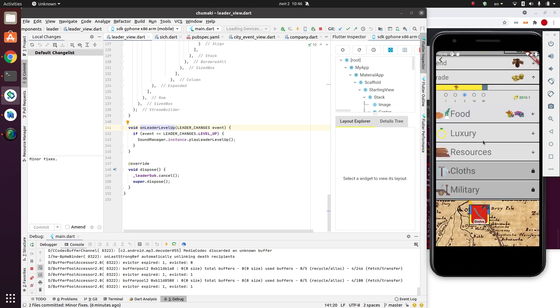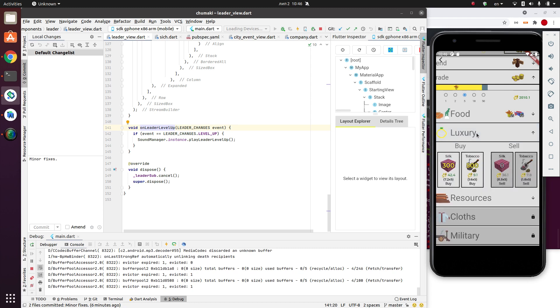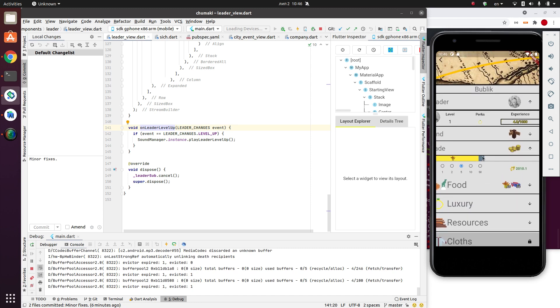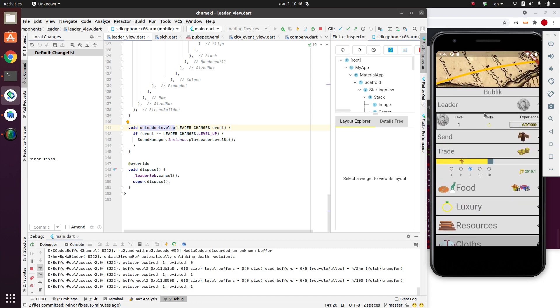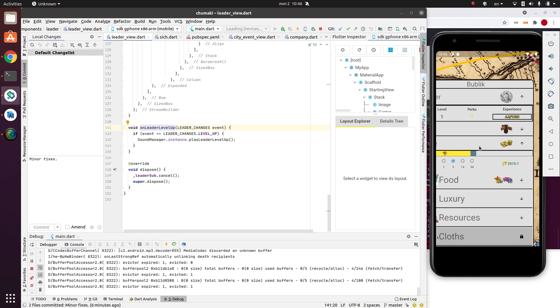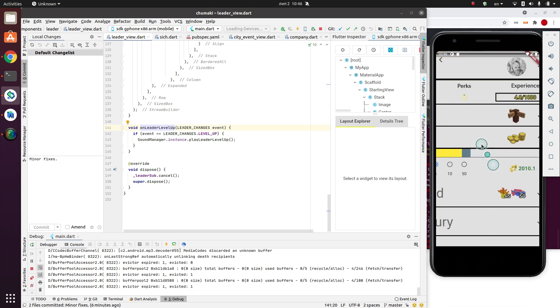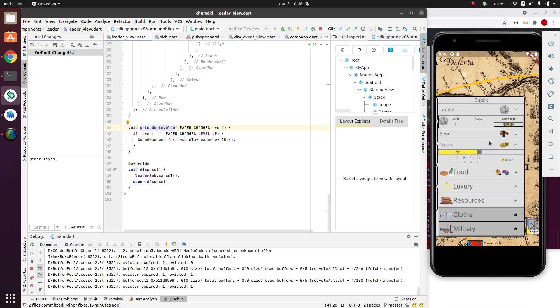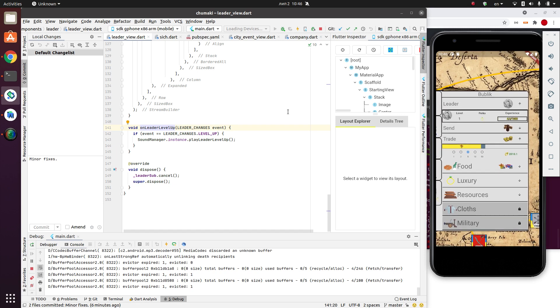And now this category is unlocked here. But what I would like to do, I would like to show some text here that pay attention that something happened. And by the way, this leader level up is really an important event in the game. That's why it has its own sound. So let me do it.